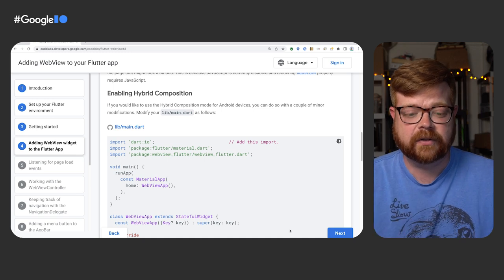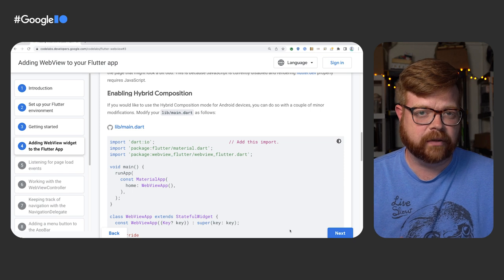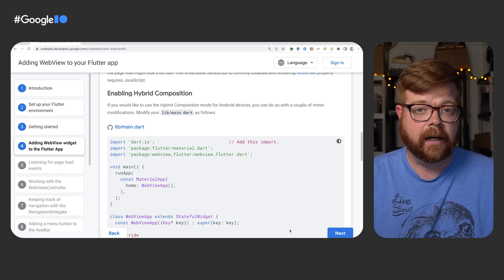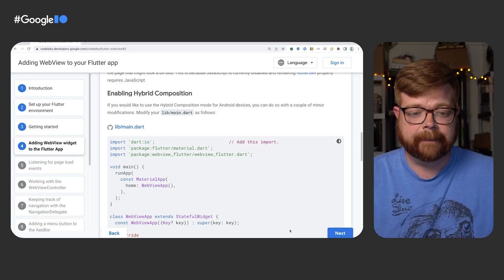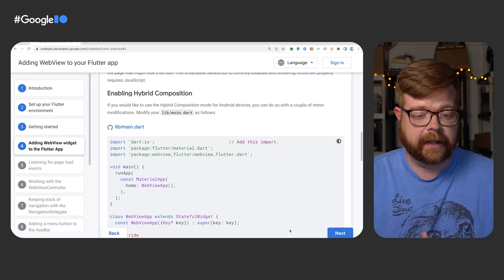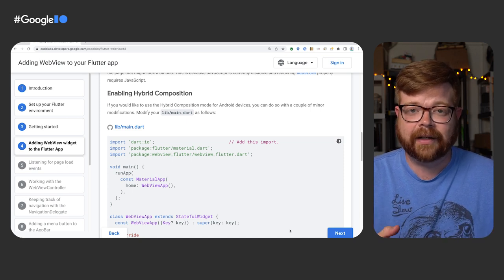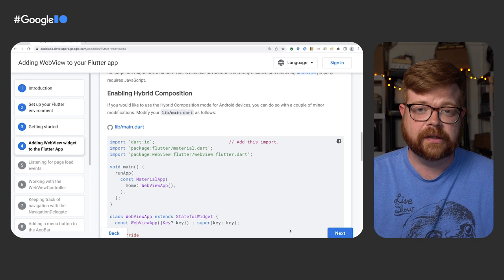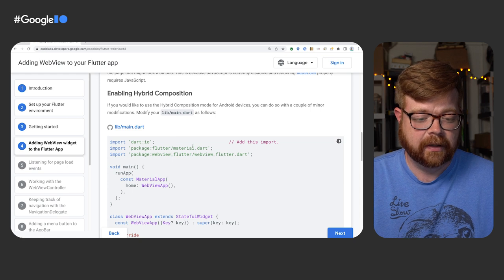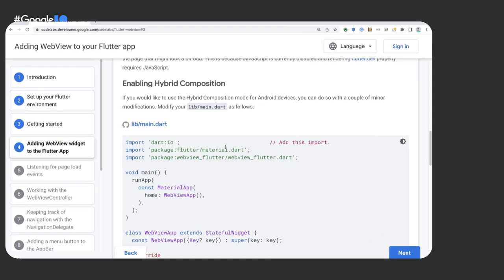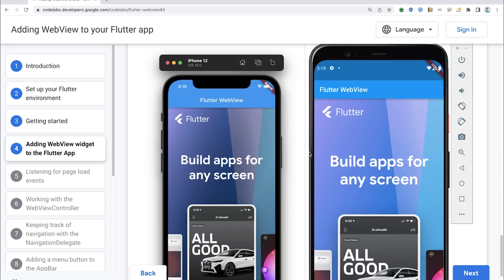A little note here about enabling hybrid composition. There are a couple of different modes. WebView is a platform widget — it's actually running a native view component and finding a way to incorporate that UI into the Flutter widget hierarchy. Hybrid composition is one way to do it, but it's not something you need to mess with unless you're running into issues. It's more efficient to allow WebView to pick its composition mode by default. That is optional in the codelab, so we're going to skip past it.